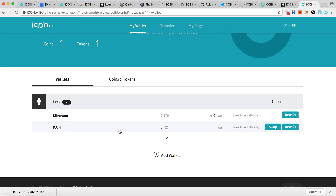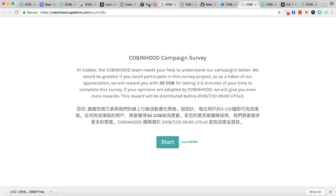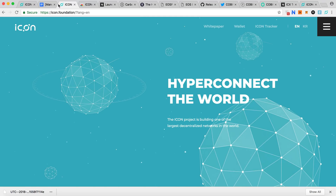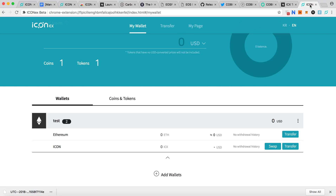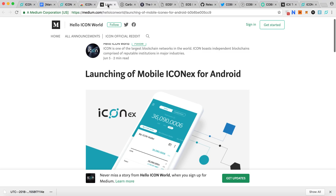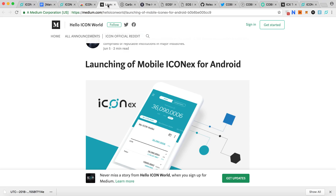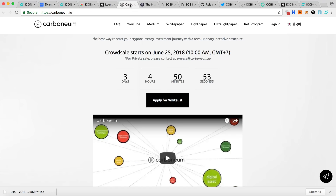Transfer your ICX tokens here and do the swap on June 25th — that's how the process works. ICON also has an Android app, currently with only about 1,000 downloads, so I'll wait a bit to see if there are any bugs before using it.